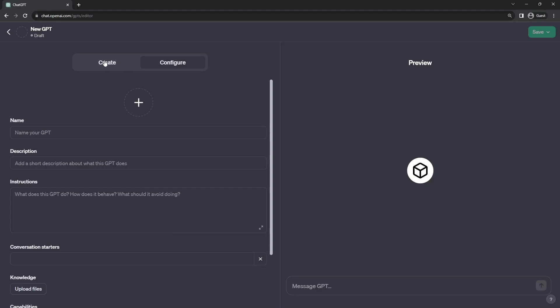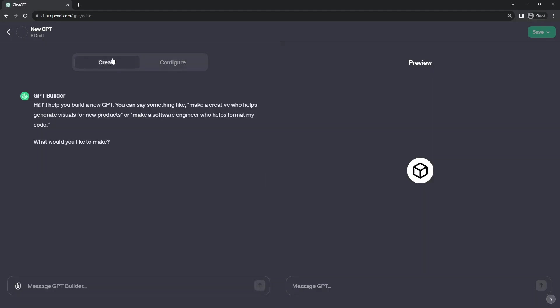So we will start our journey over on the Create tab because it's kind of cool to see GPT Builder in action. It asks you right off the bat, what kind of application do you want to make?